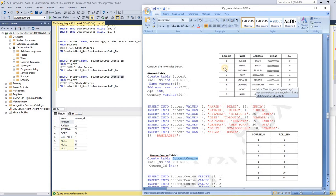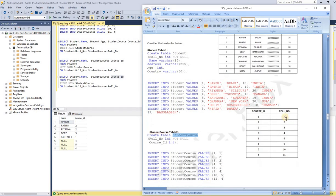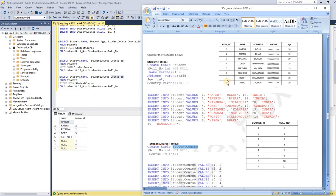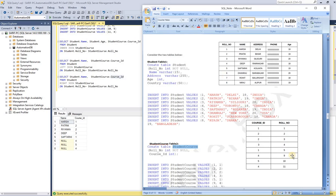You can see rows one to five in the role number column are matching between the two tables. In one table, the role numbers are one to five, then nine, ten, eleven. And in the other table, it's six, seven, eight. So these last three rows are not matching between our common columns.